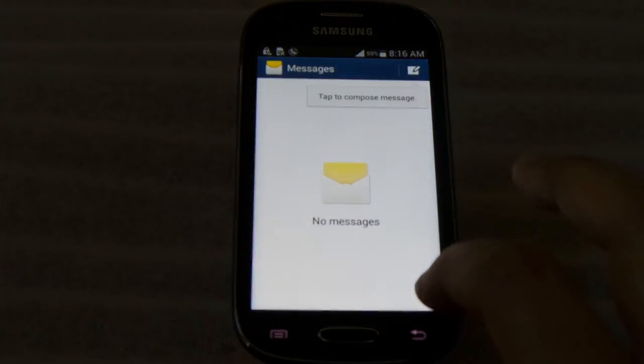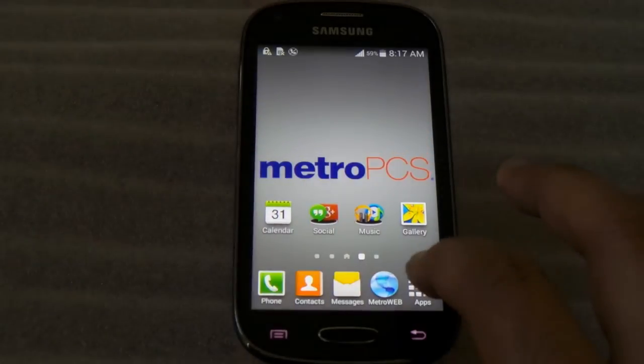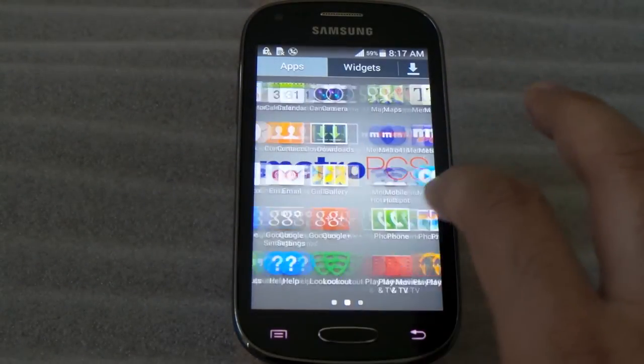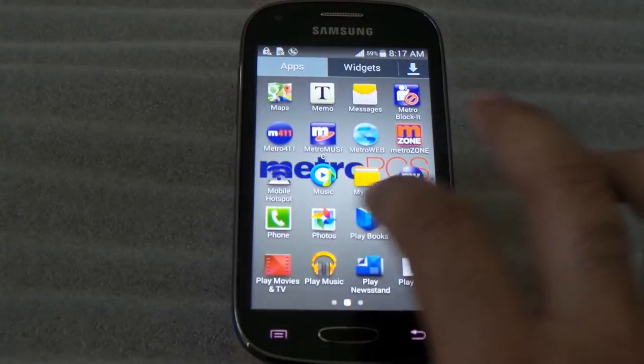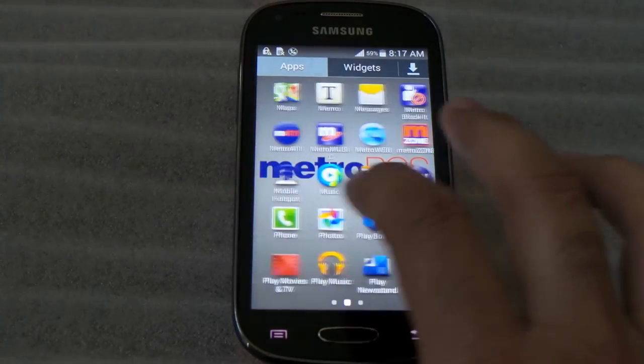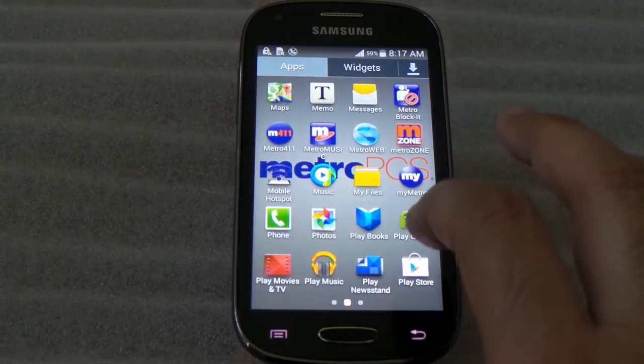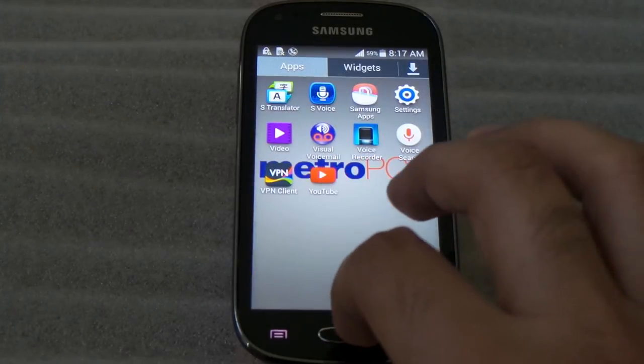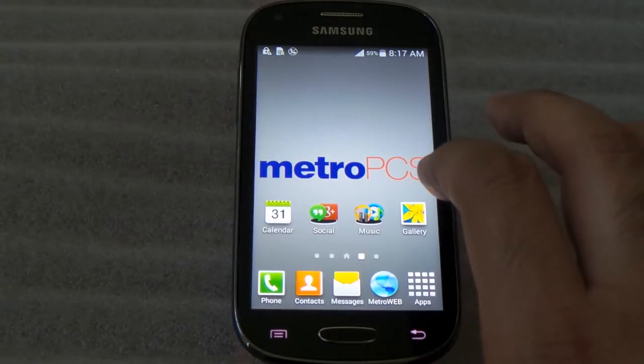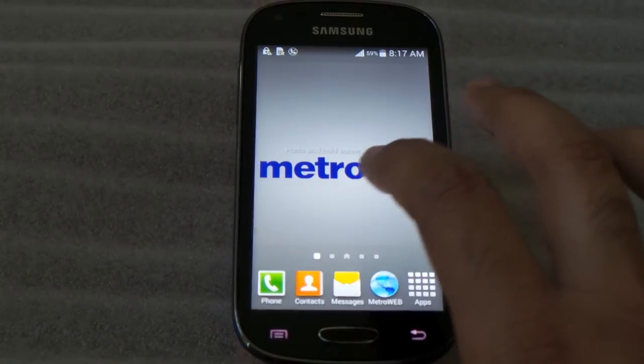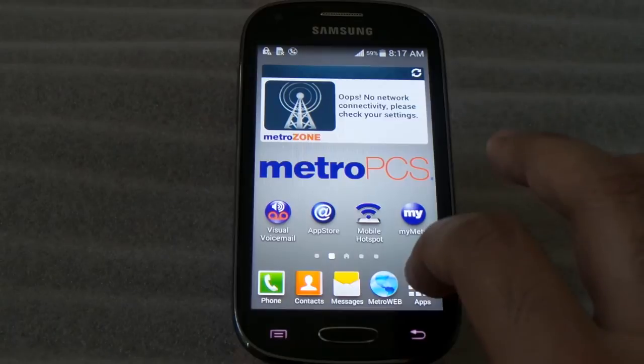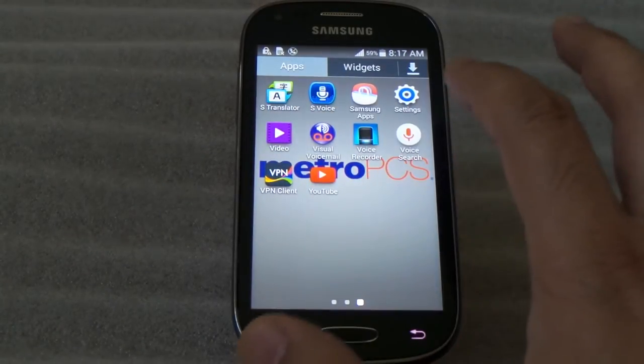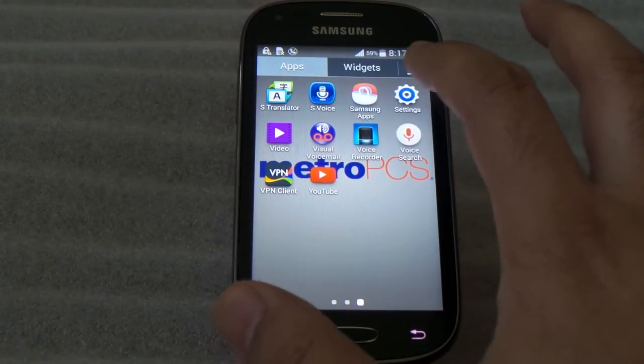It comes with a lot of preloaded applications also, so you'll be able to use them or you don't. You just can't get rid of some of those. One of the cool things about the Lite, I think starting with Android 4.1, you'll be able to disable some of the applications.